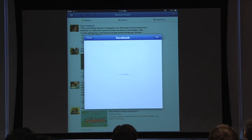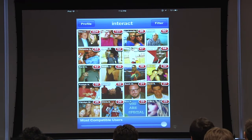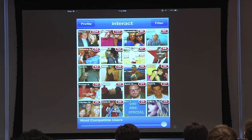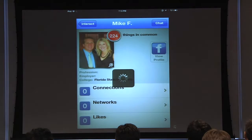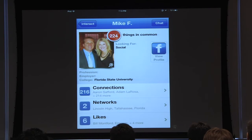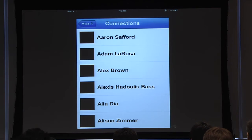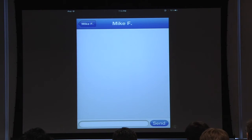Once you hit OK, you're going to come up with a grid of people's faces and pictures. After a few seconds, it's going to populate with numbers — these are points of compatibility that you share with other people. If I tap on Mike F's profile, we can see he went to Florida State University and we share 224 things in common — we both went to the same high school, we're both from Tallahassee, Florida, and we like six of the same things. From there, we can go to chat and say hello.